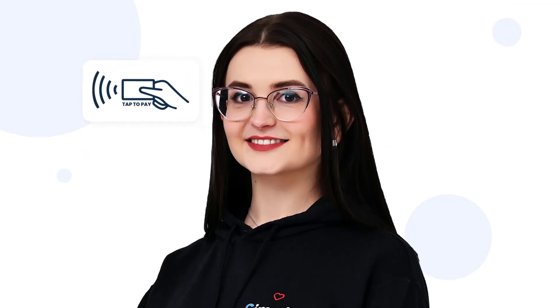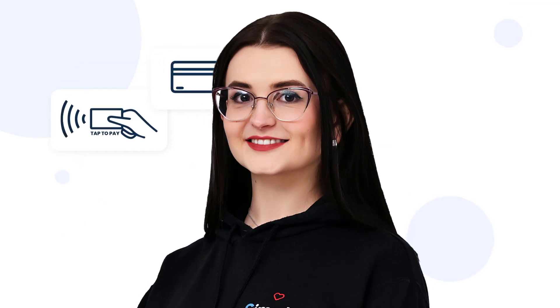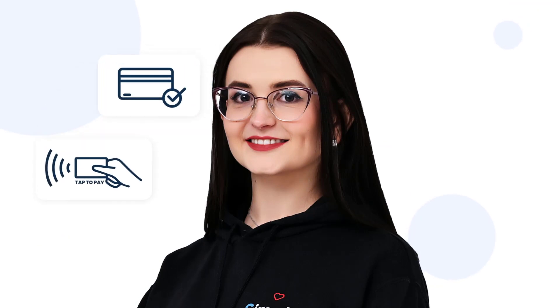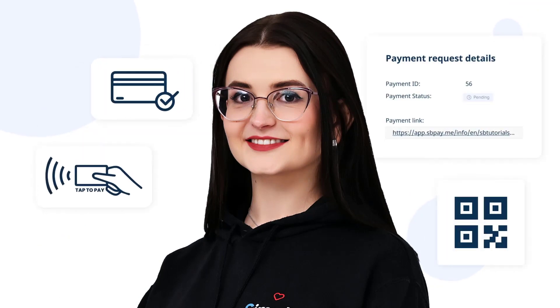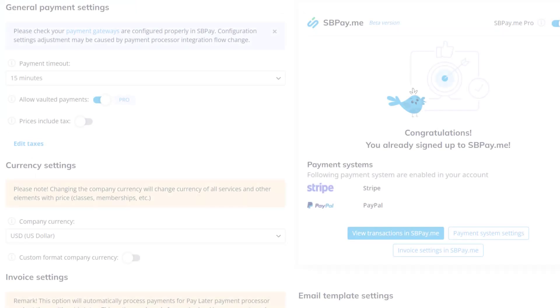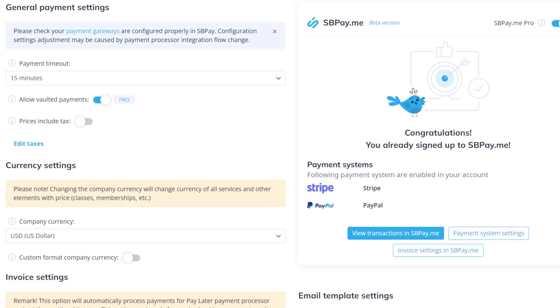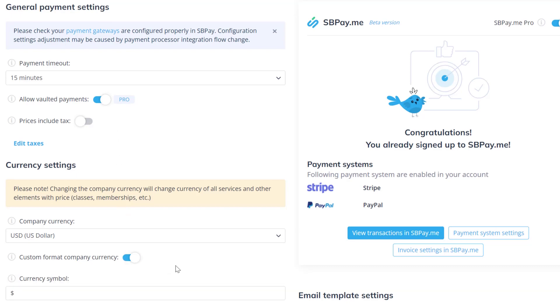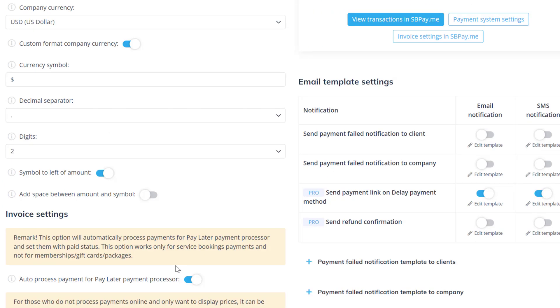SB PayMe Pro also supports Stripe tap-to-pay and terminal payments, payments via link or QR code, and more. You can enable the prices include tax option to include taxes in booking prices. Below you can choose your company currency and set up your own format in which the prices will be displayed.